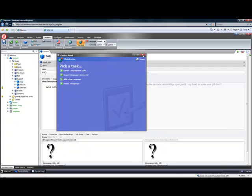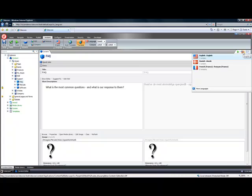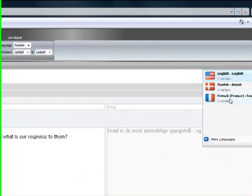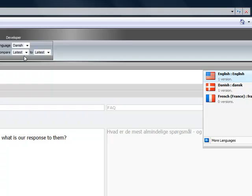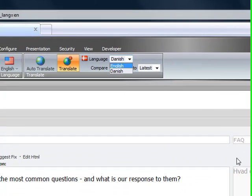What this does is now when you look at your items in the tree they will all have a French version as well. This is the recommended way of adding languages for an item.